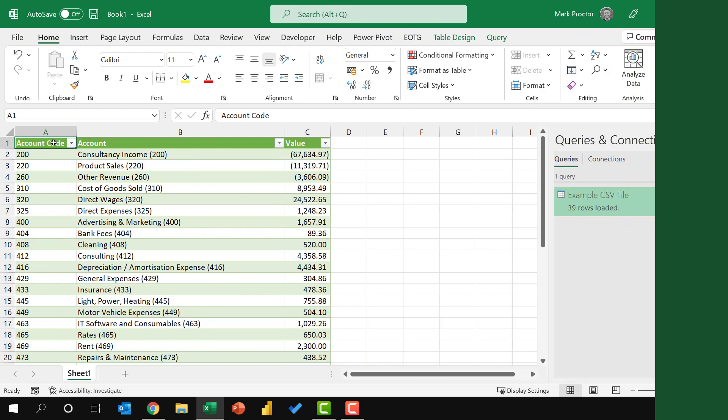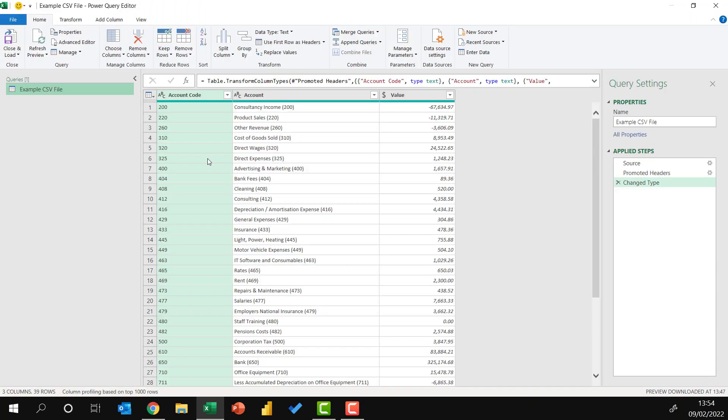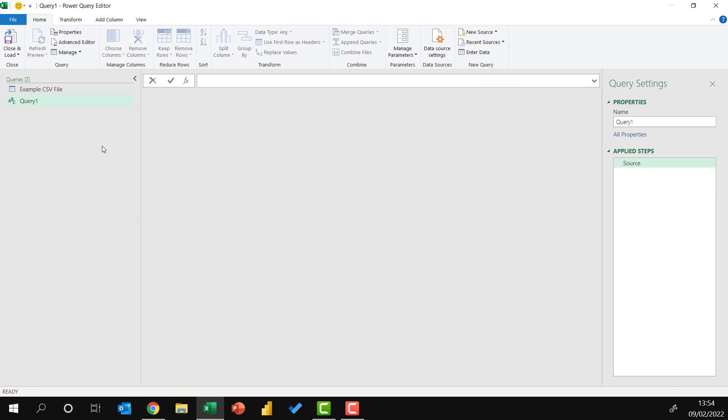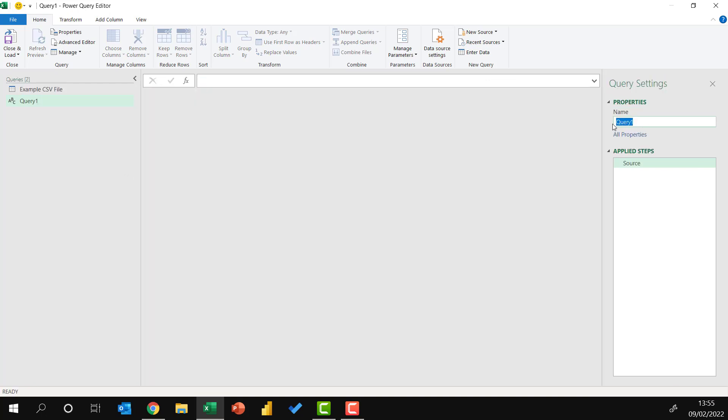In Power Query, this is pretty simple. Let me open up Power Query. Then in the Queries pane on the left, I'm going to right-click, go to New Query, Other Sources, and select a blank query.